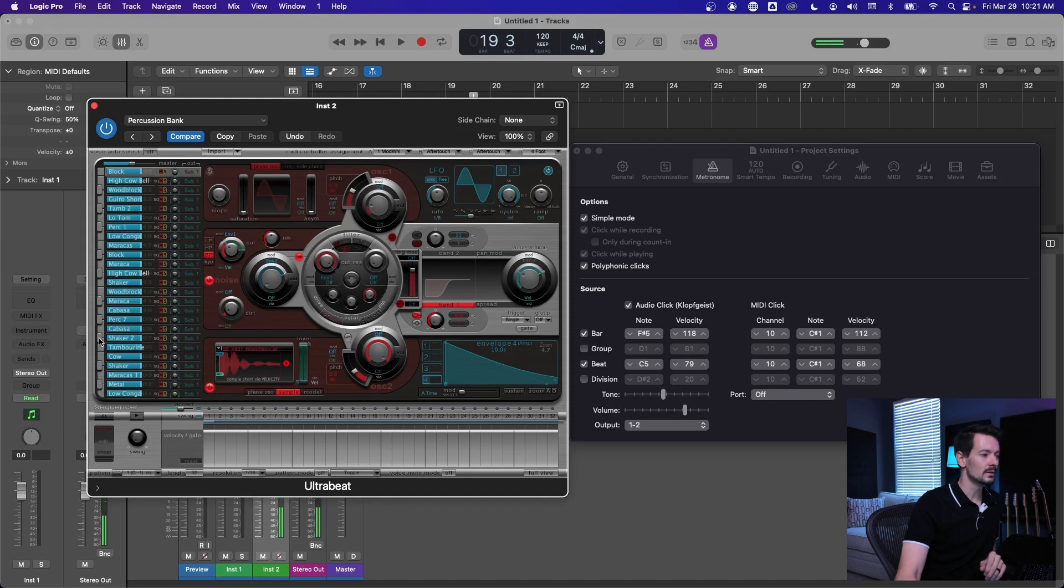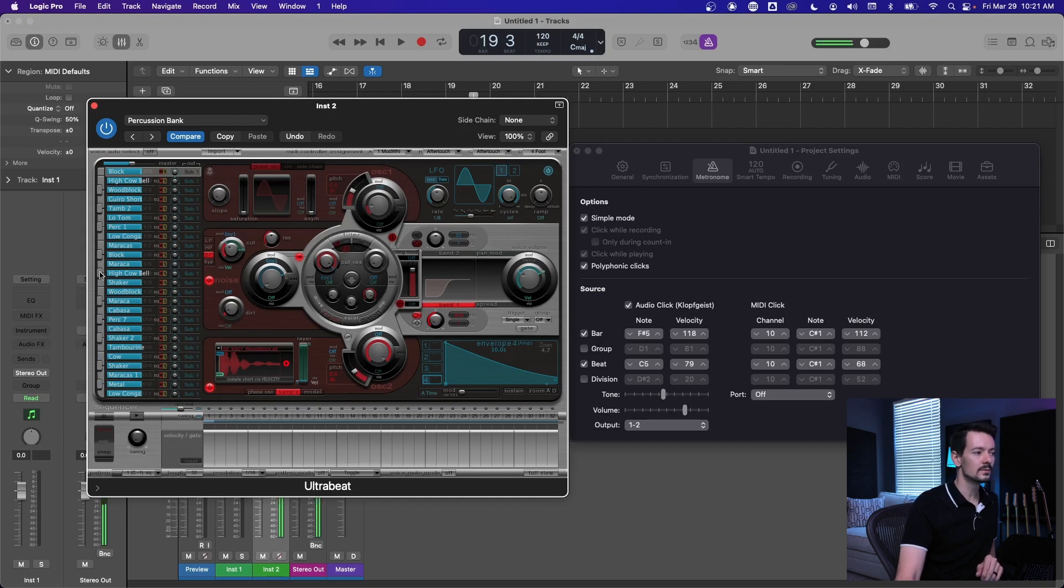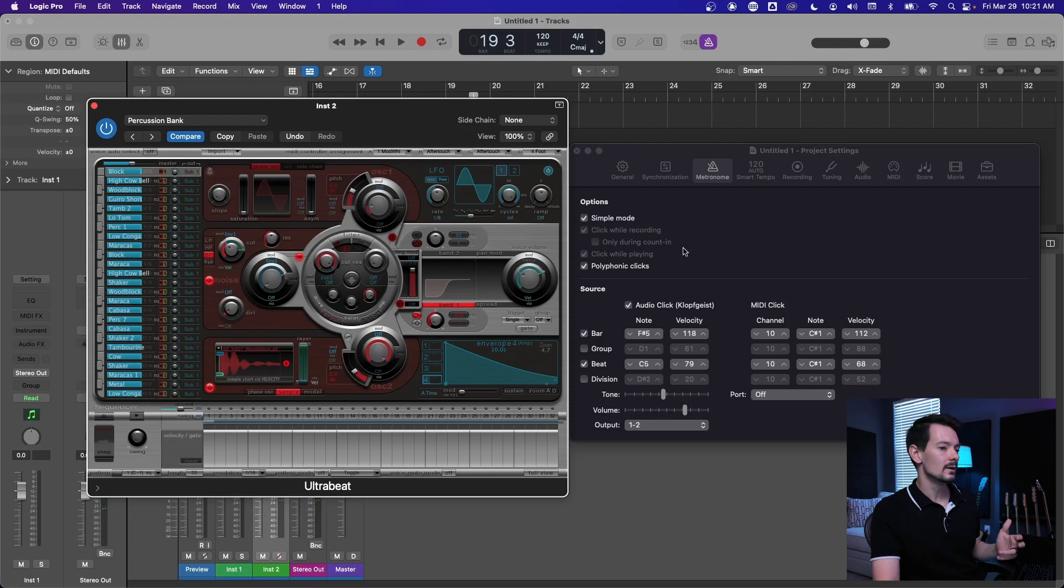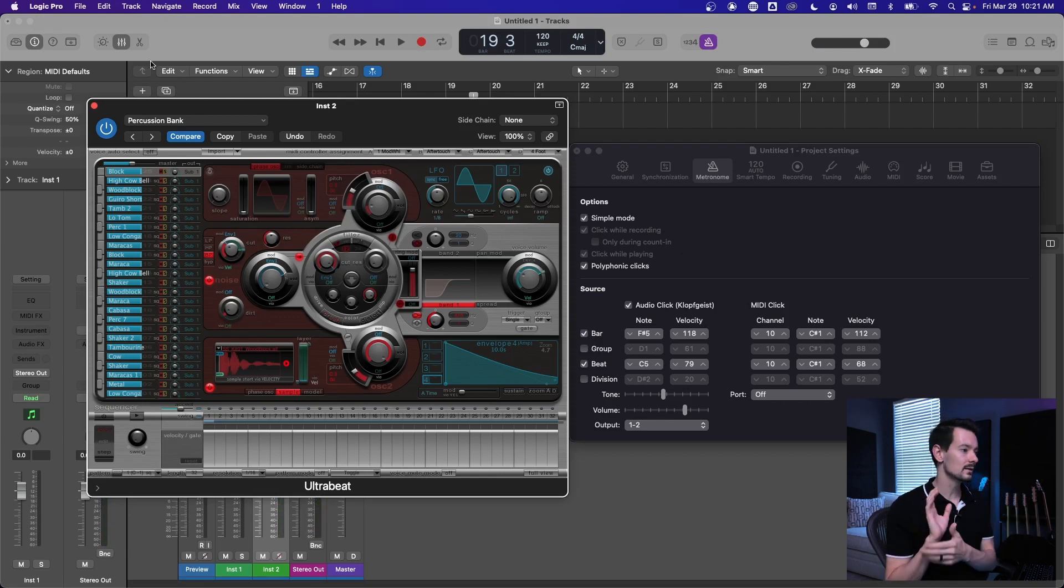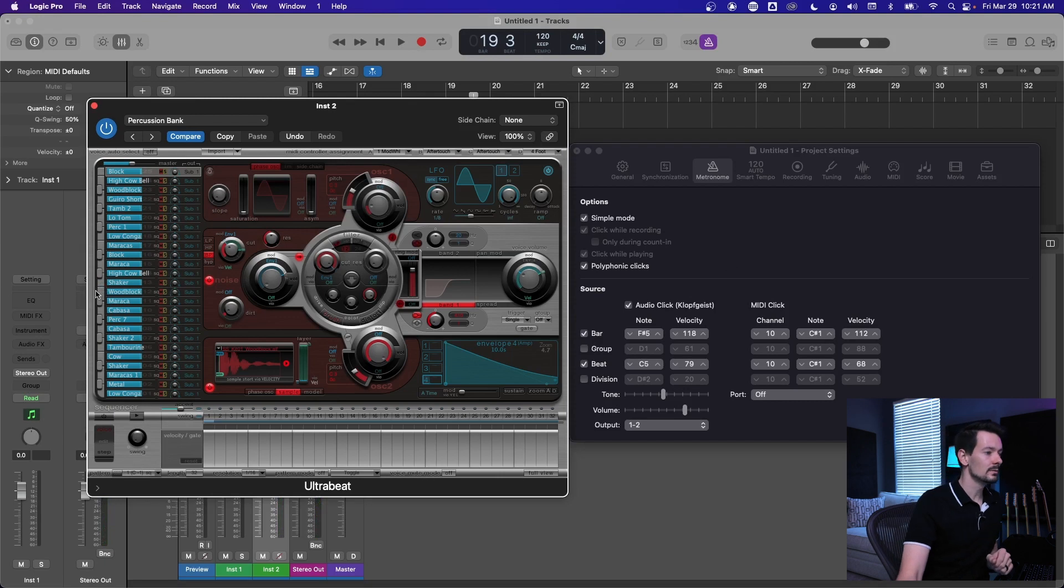So now you've got all of these. That's a good one, that cowbell. You've got a tambourine, a shaker, like all this stuff. And what you can do now is kind of click through them, figure out like okay I kind of like that, I kind of like this one. So for example, I really like the cowbell.